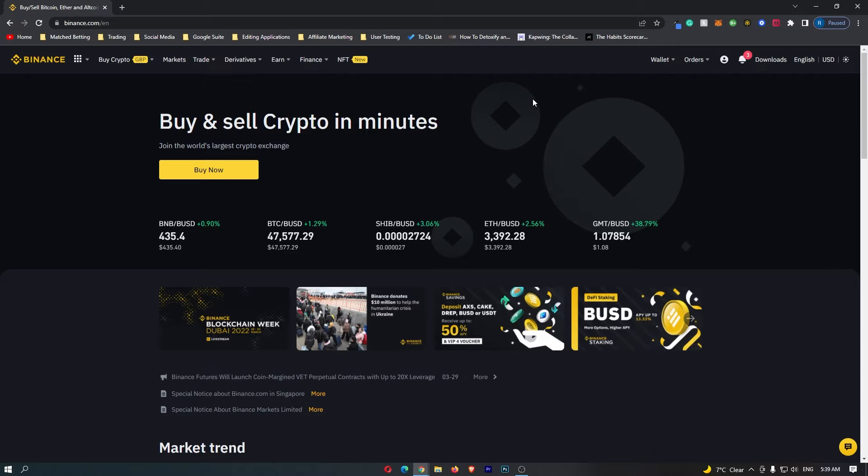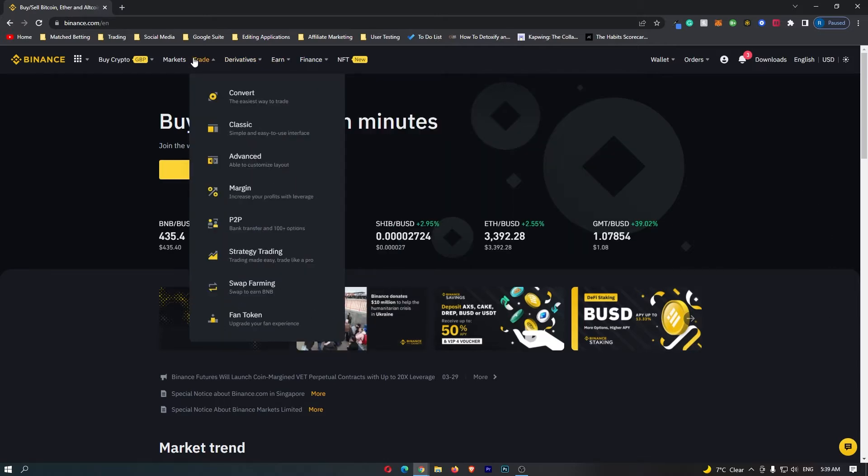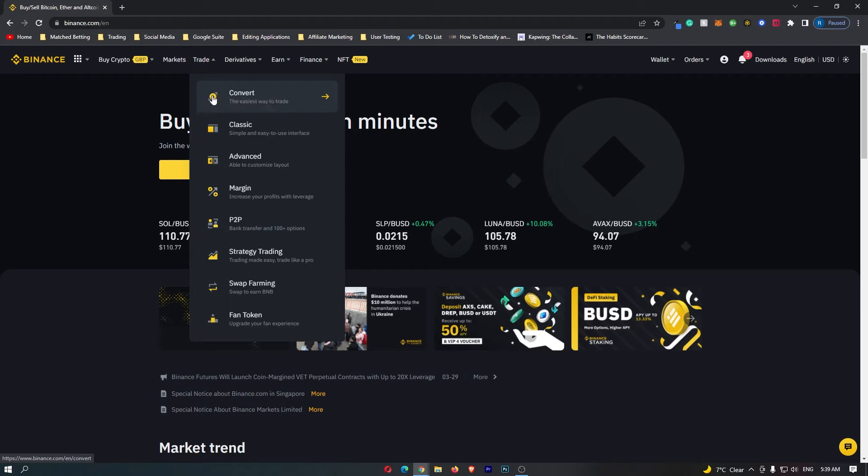From here, come up to trade on this top menu, and then this top option which is convert is the one that you want to click.